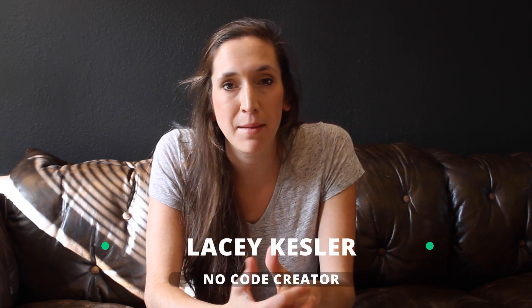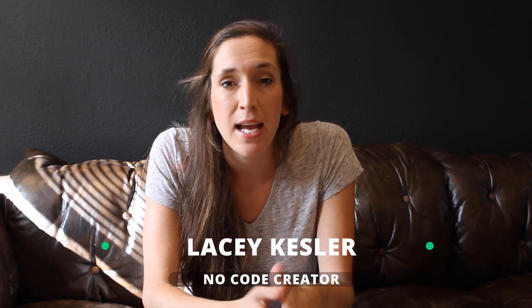Hey everyone, welcome back to the NoCodeCreators channel. My name is Laci. In today's video, we're going to build a personal landing page using Card.co.